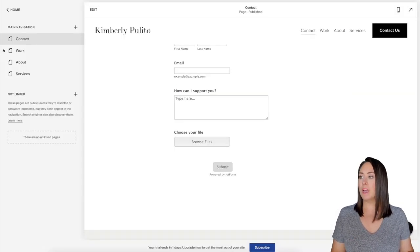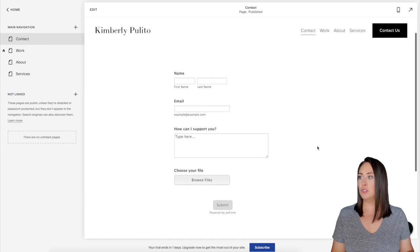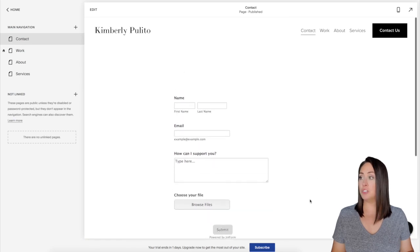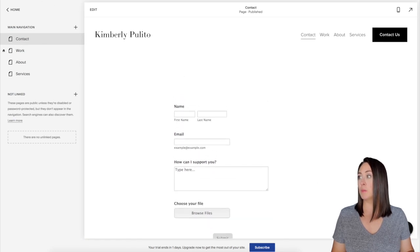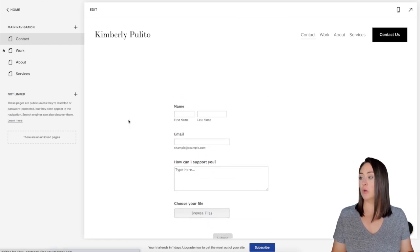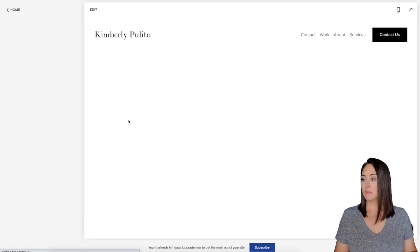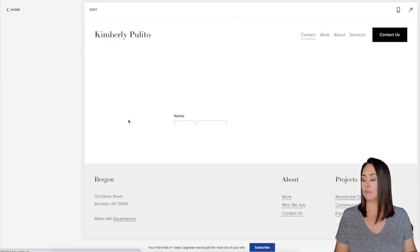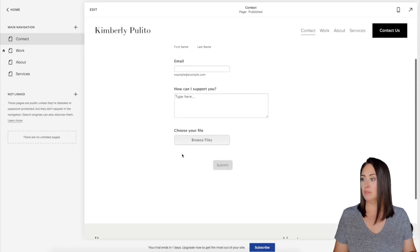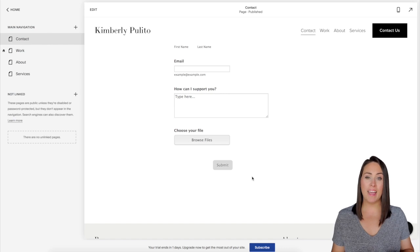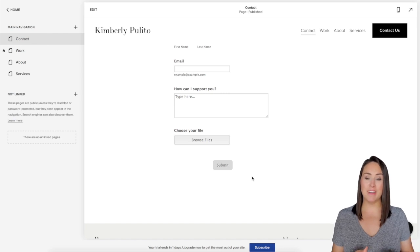I'm going to come back up to my website. You can still see it says powered by JotForm. I'm going to come up here and do a quick refresh. Let's scroll down. Now you can see the powered by JotForm has disappeared.